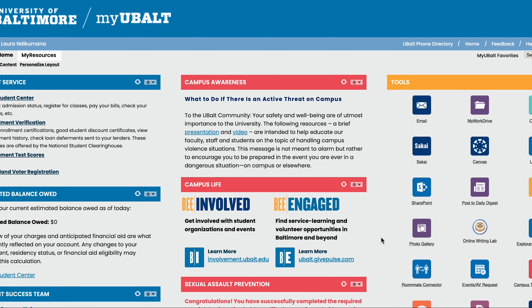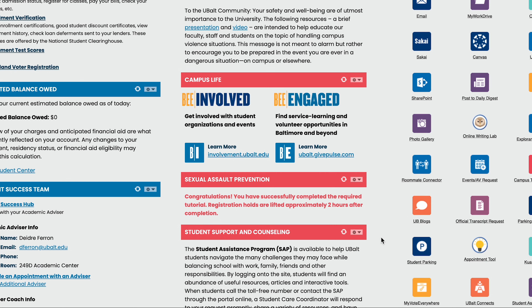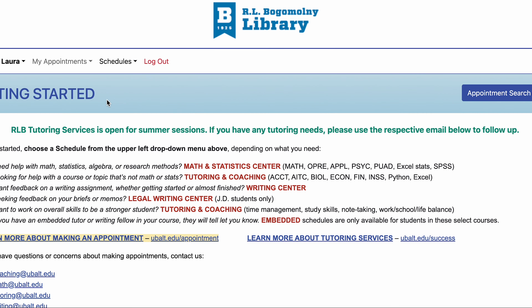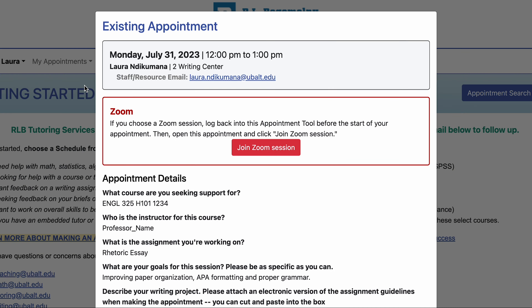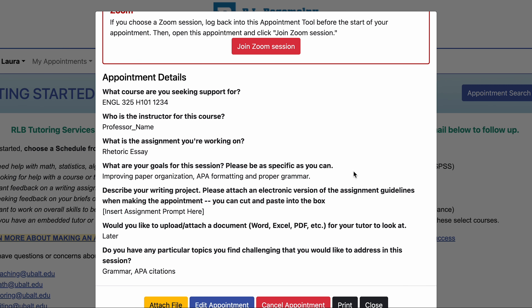Simply log into my UB Portal and click on the Appointment Tool icon under Tools. Click on the appointment you wish to edit. Scroll all the way down and pick the option to edit appointment.